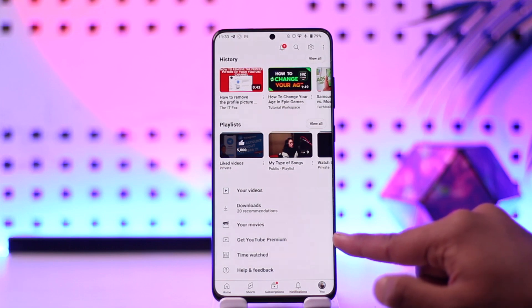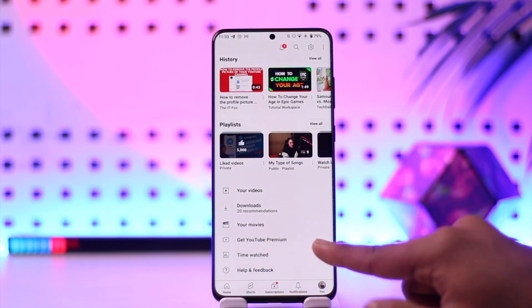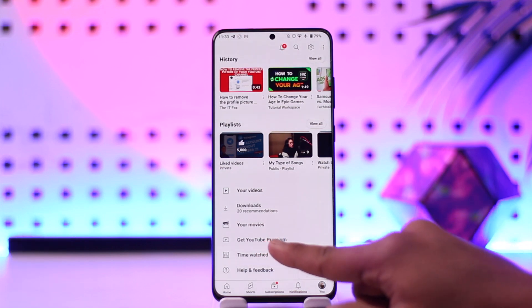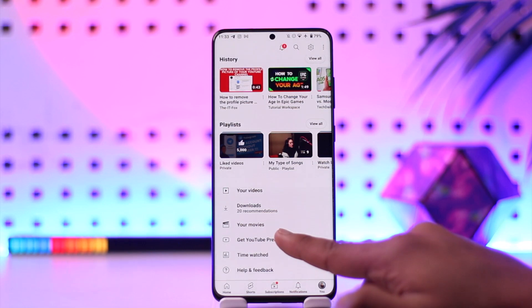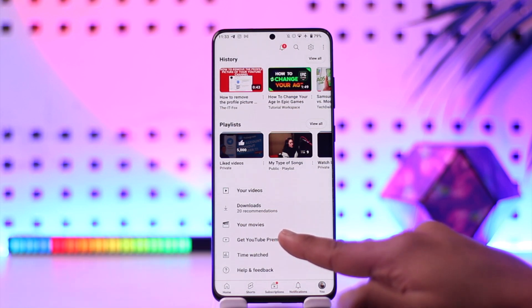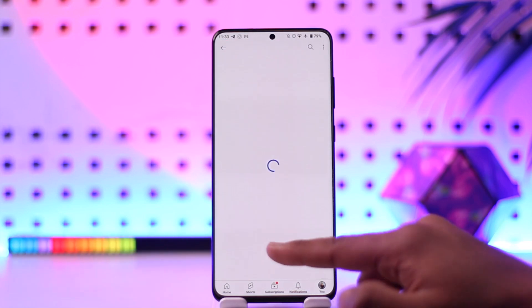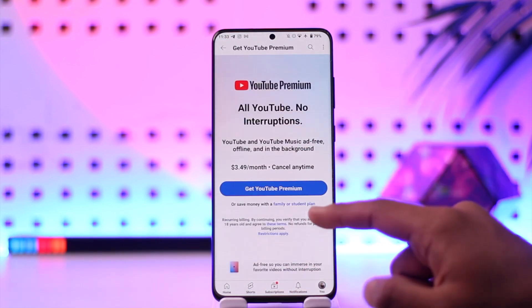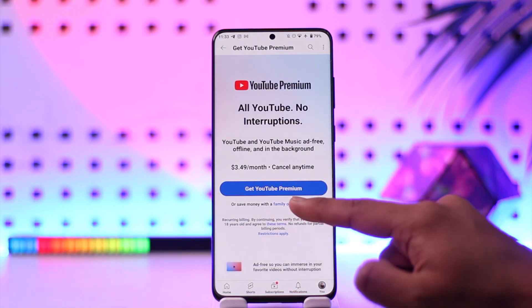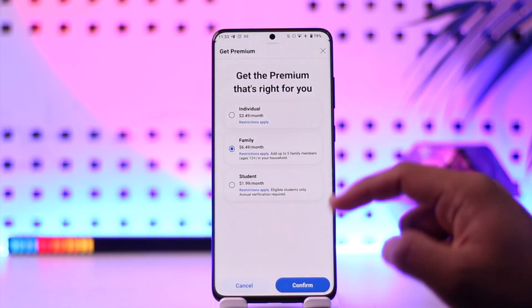If you scroll, you should be able to see your purchases and membership. In my case I don't have premium, so you'll see 'Get YouTube Premium,' but here you'll find 'Manage Purchases and Membership.' When you select that, you will be able to see your family plan.